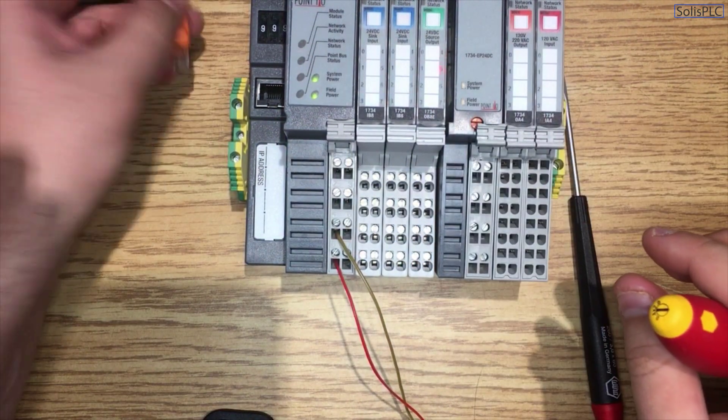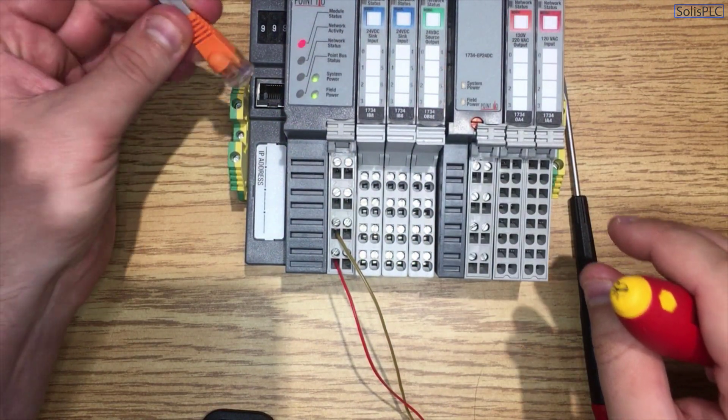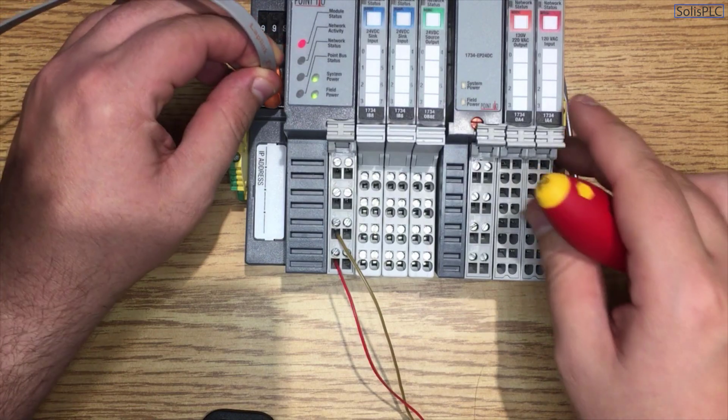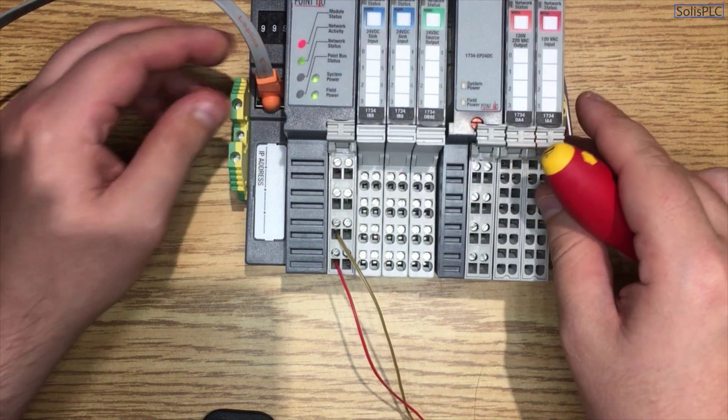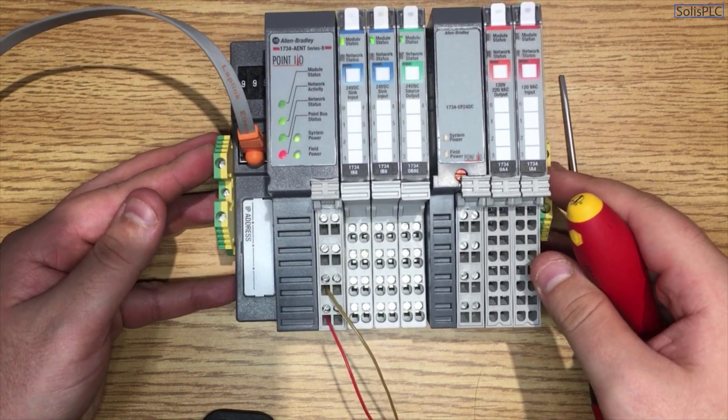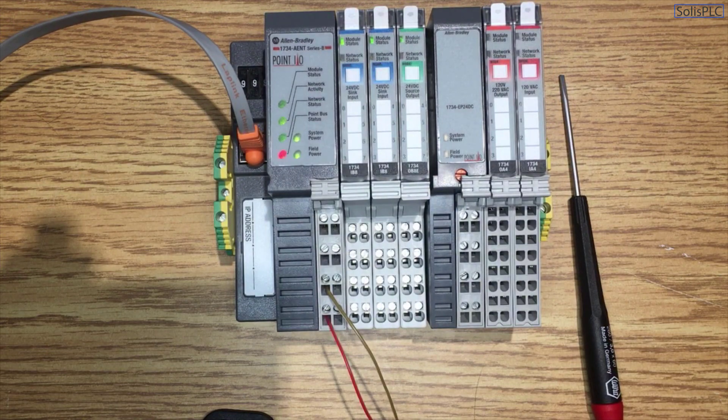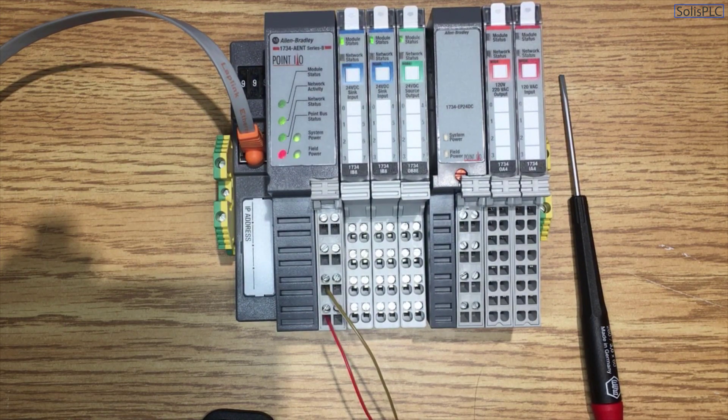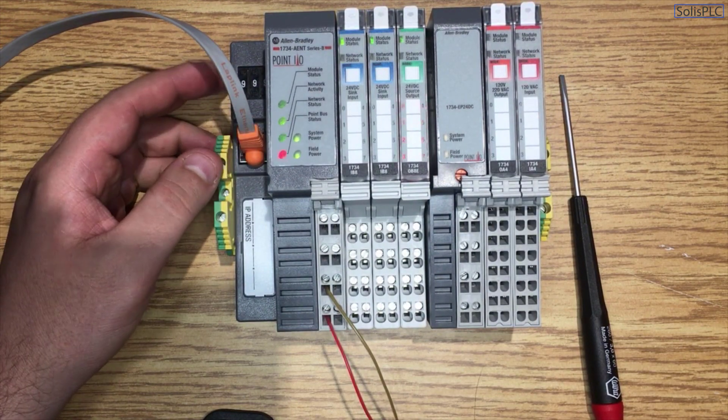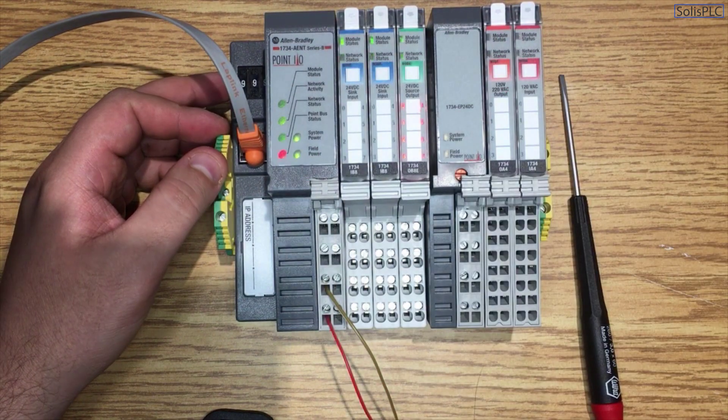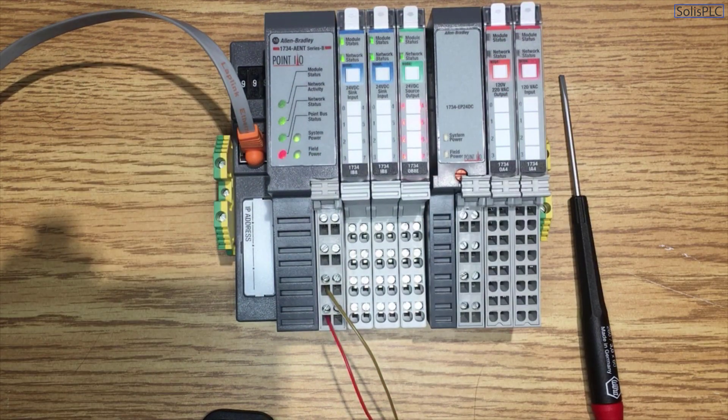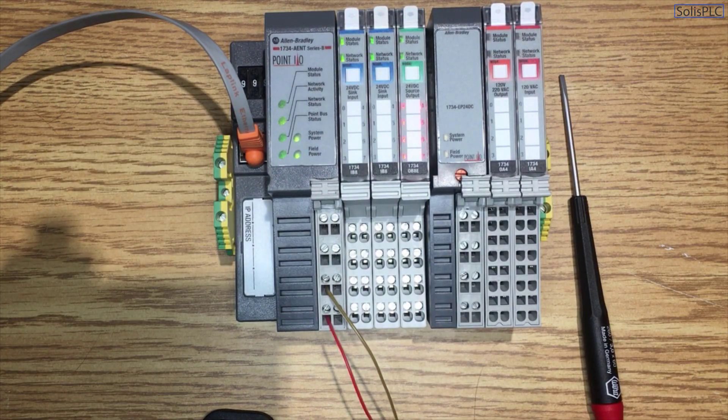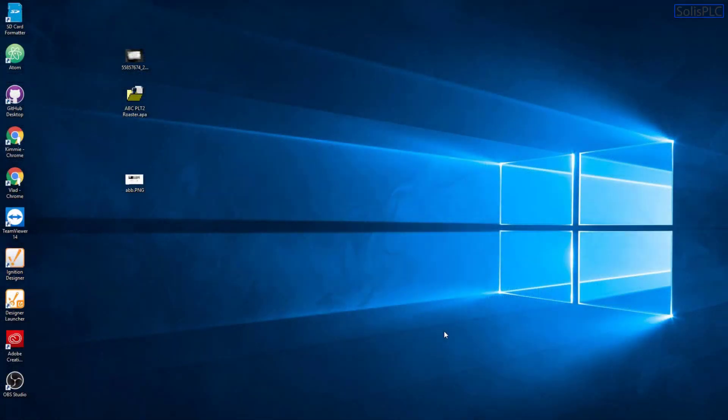And of course, in order to be able to use BootP, we are going to connect through this Ethernet cable to our laptop, which is currently running BootP as well as RSLynx. And we're going to be able to see this device in operation and set the IP address accordingly. So let's switch over to the computer and see how we can do exactly that.